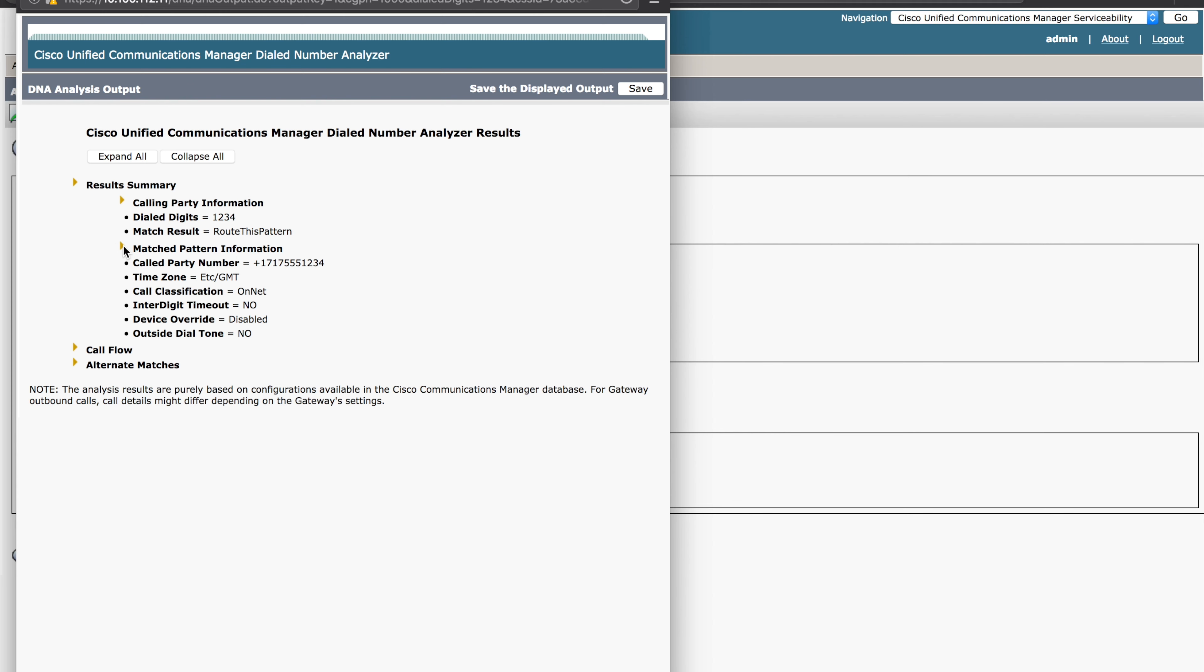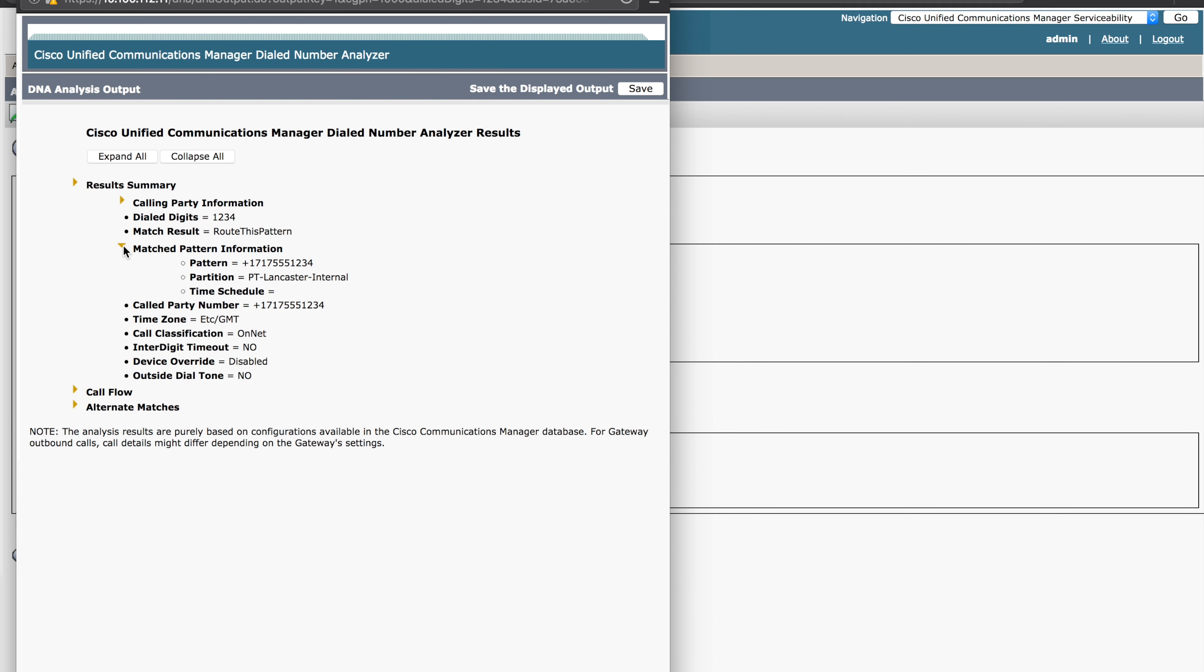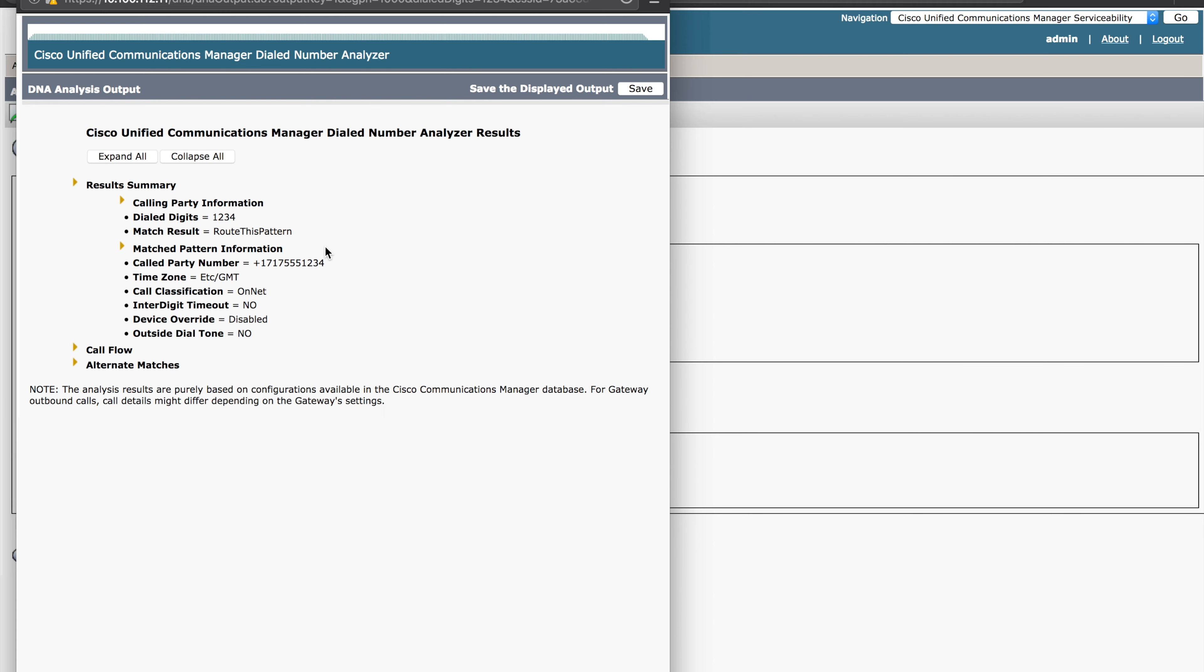We can see the matching pattern information and expand that. In this case, we see an E164, a plus E164 number was ultimately what was matched. Now we typed in four digits and we got the plus E164 number. So we know that we can look down through here a bit further and see some more details. As we go through, we'll see the time information. We'll see it is an on net call. No interdigit timeout was hit, so on and so forth.